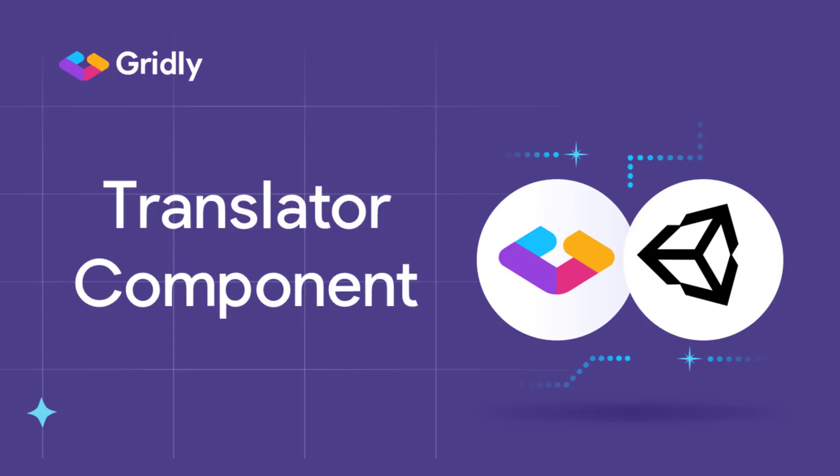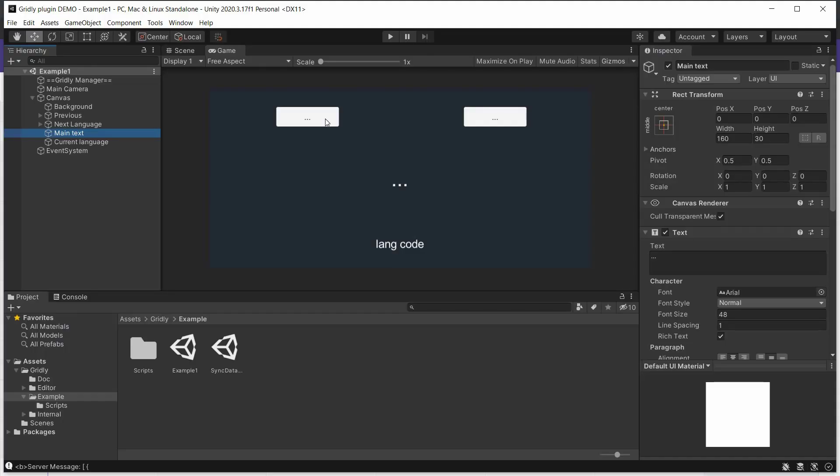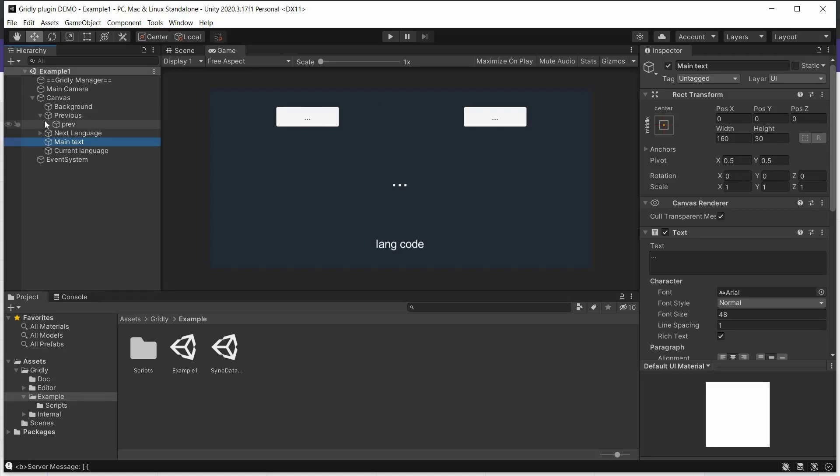Part of the plugin is also a component called Translator, which enables the assignment of strings to UI elements in Unity. We don't have a string for the previous button, so I'll demonstrate how you can create a new string right in Unity and assign it to the button.